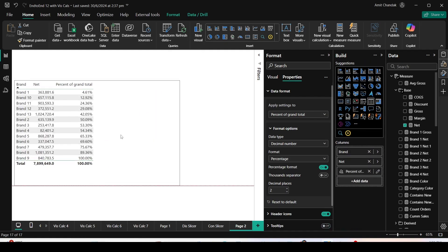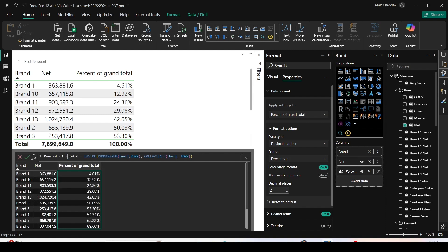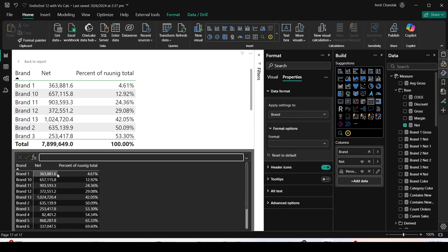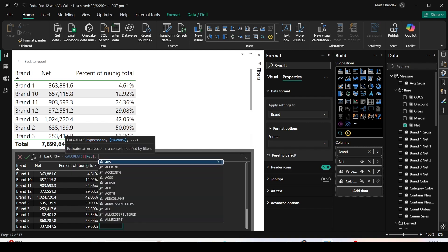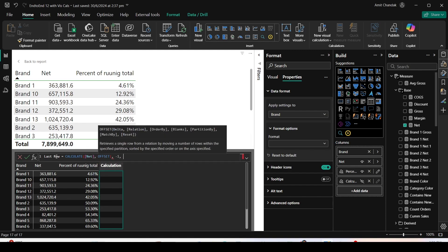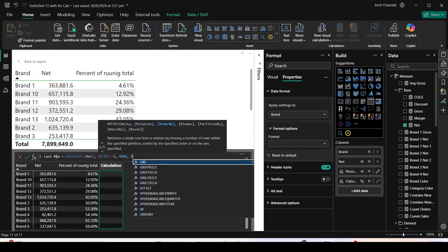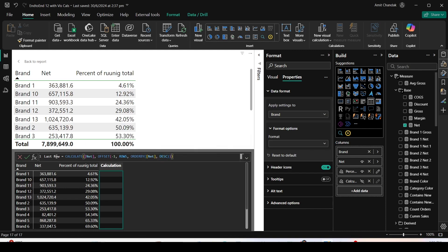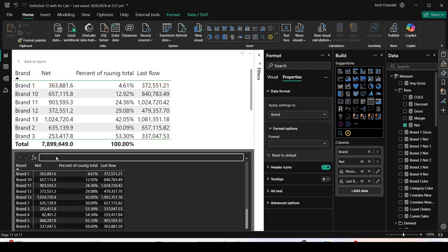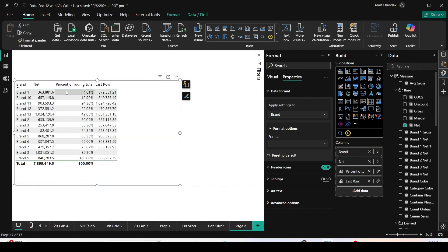Let me convert this visual to a table. We have a percentage of running total calculation. I'd also like to add an OFFSET function calculation — this will return the last row's value. The formula is: net comma OFFSET minus one with relation set to rows, and order by net. I used this OFFSET function specifically because I wanted a specific order-by behavior.